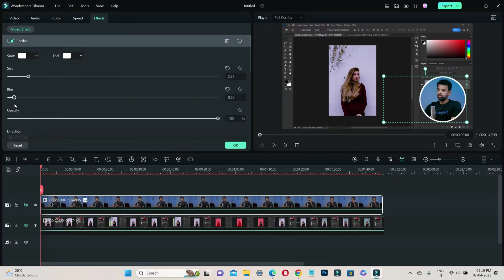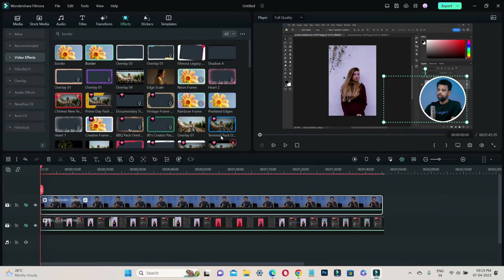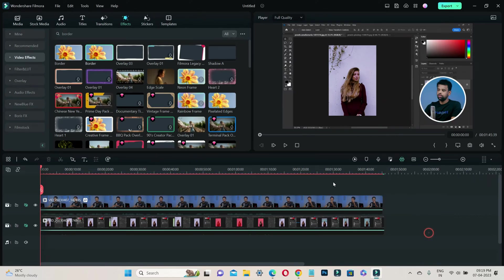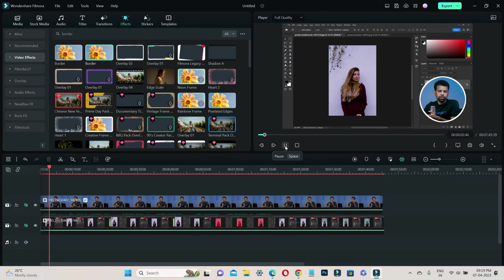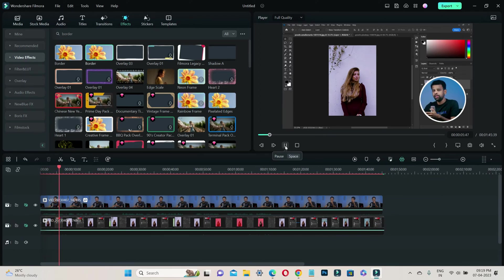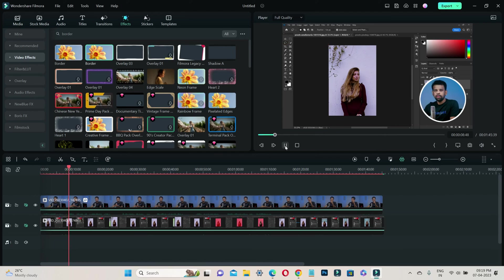You are all set. Filmora makes it simple to add creative overlays to your webcam videos and with a few easy steps you will have a polished and professional looking result. Have fun experimenting with different circle overlay styles to make your webcam videos truly stand out.